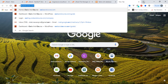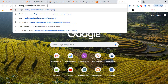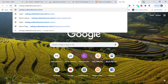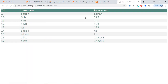Now if I go to my URL — coding.codeandcourse.com/table.php — you can see this web page is live on the internet. And this is how we make our web page or website available online over the internet.